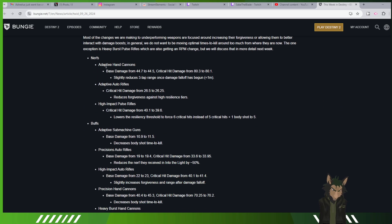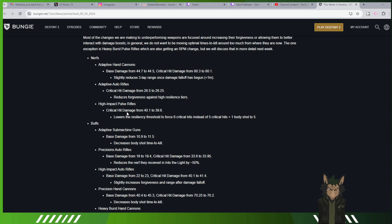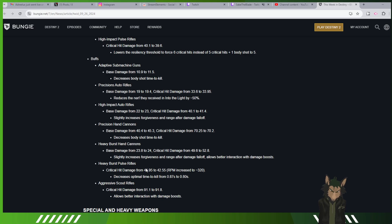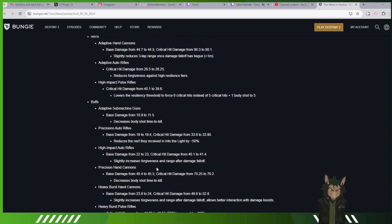Changes: nerfs to adaptives, adaptive autos, and high impact pulses. Changing them. Buffs, that's what's being buffed, all these. Heavy bursts are getting a damage increase.